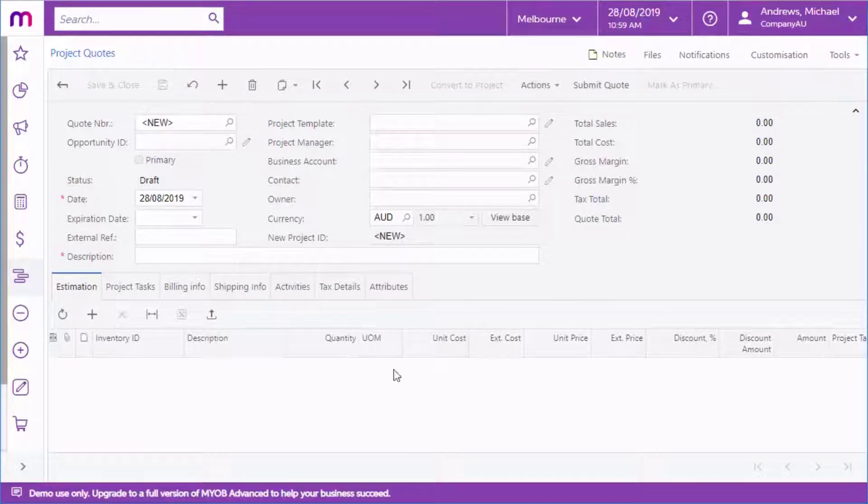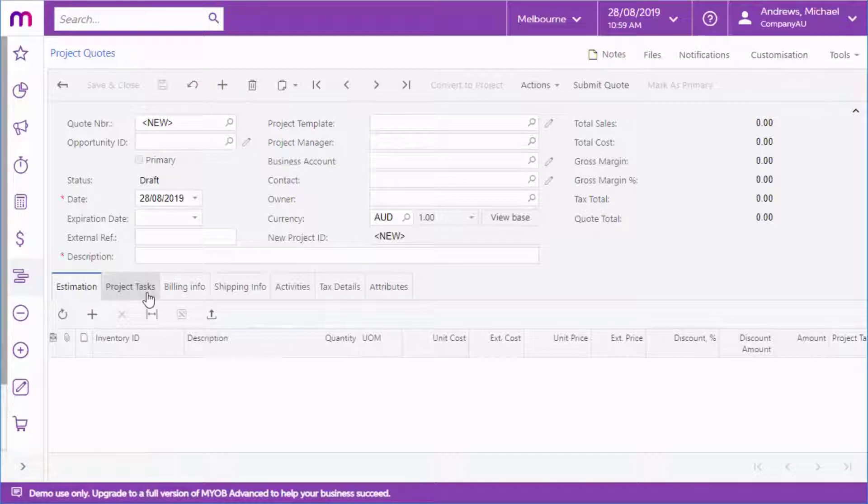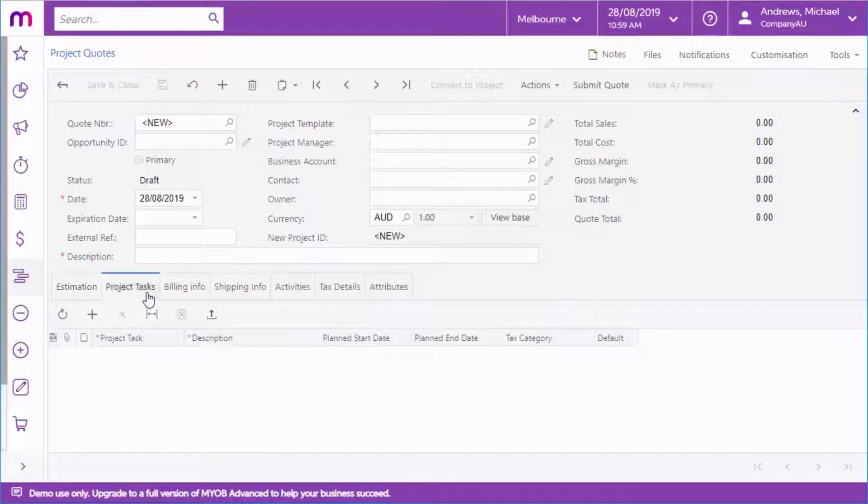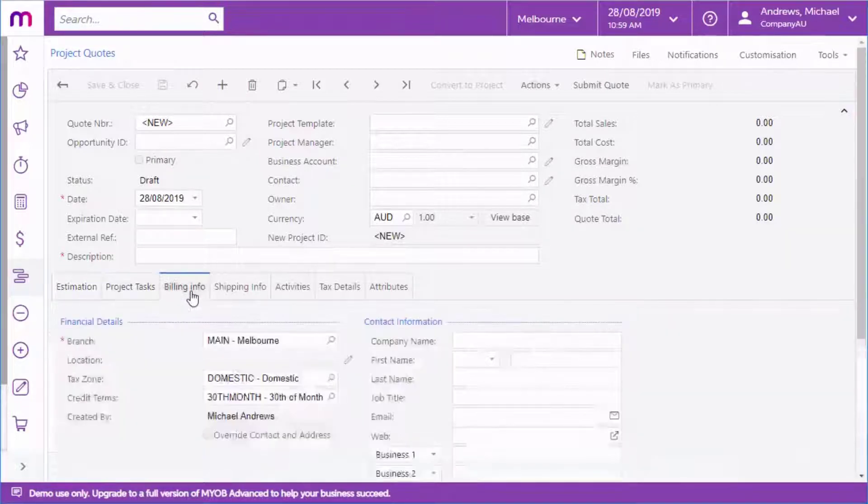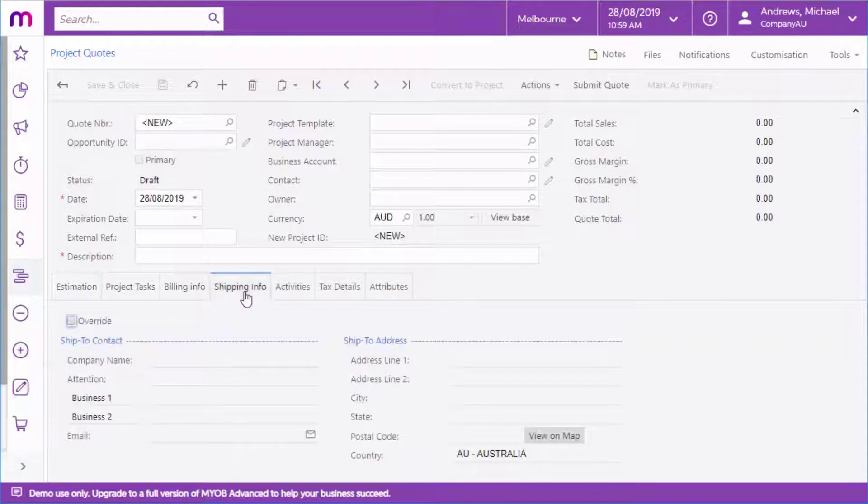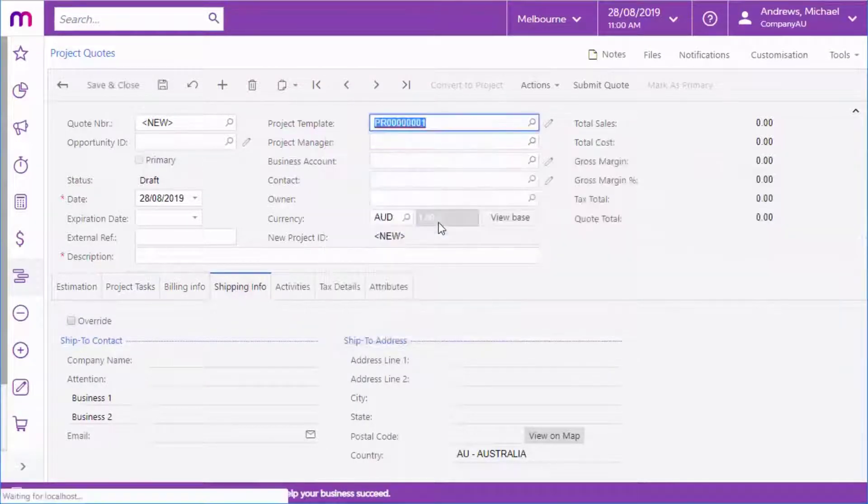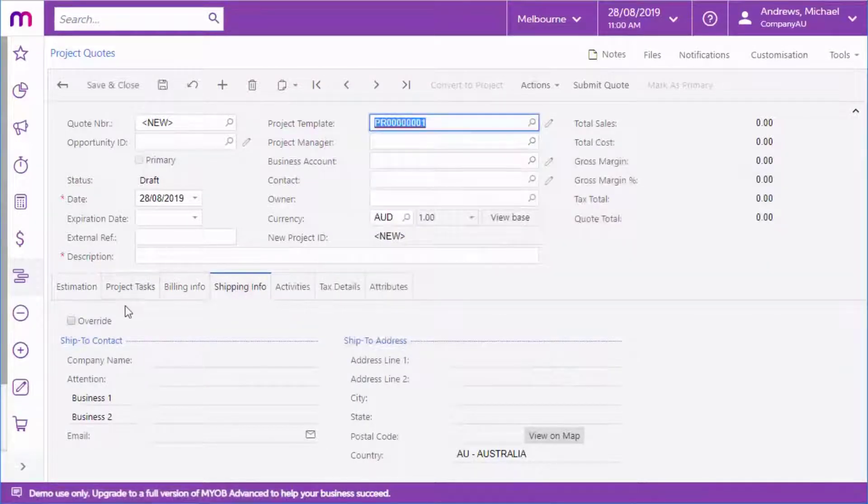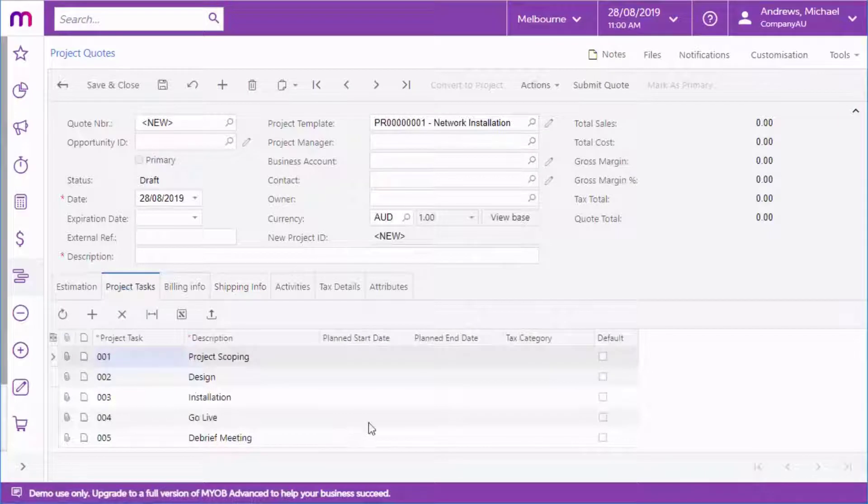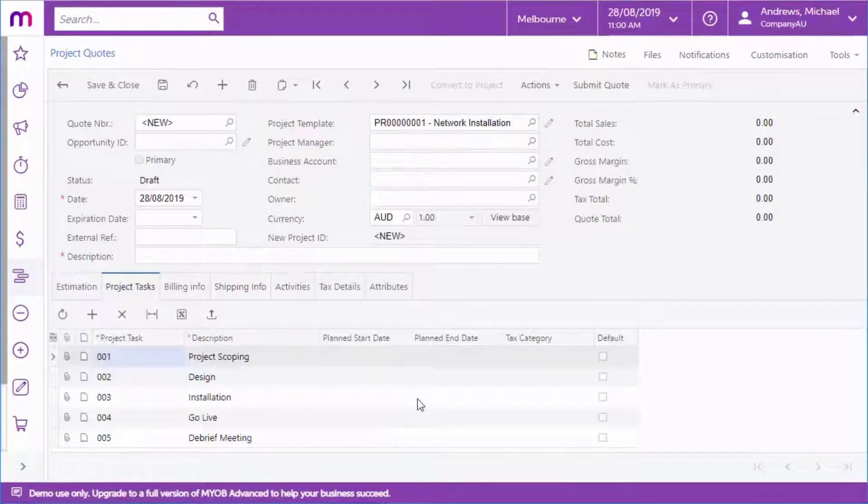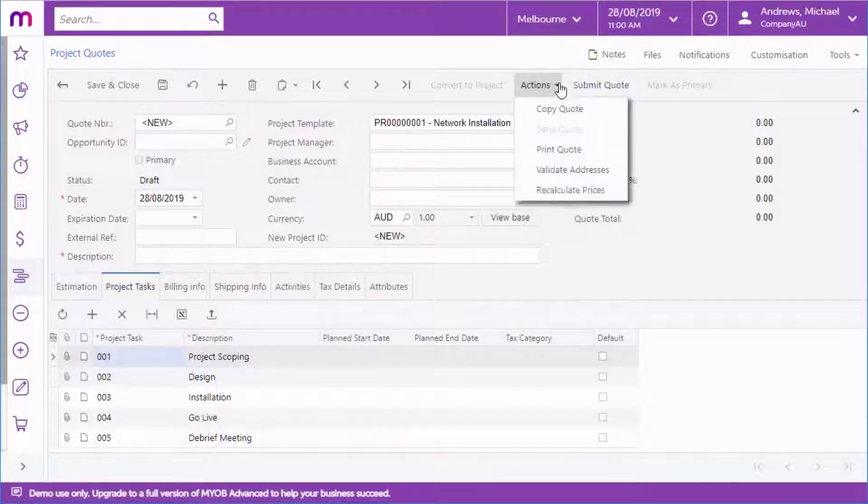The new quote has tabs where you can enter estimates of labor, material and other costs, any tasks associated with the project, and billing and shipping information for the customer. If you select a project template, the tasks from that template will be loaded into the Project Tasks tab automatically. You can print out a copy of the quote from this screen.